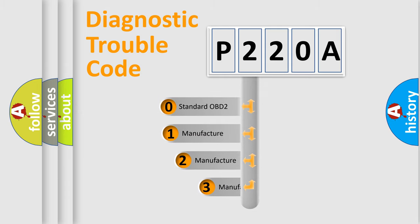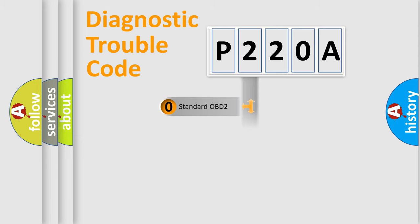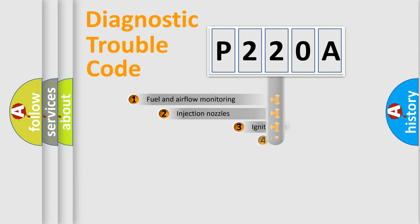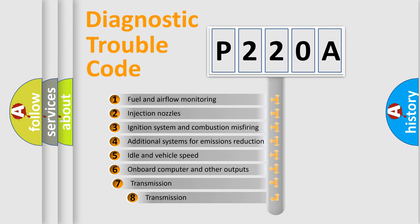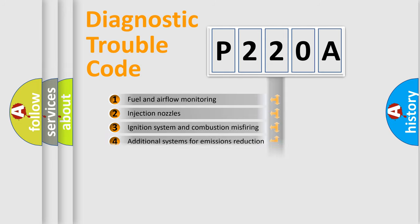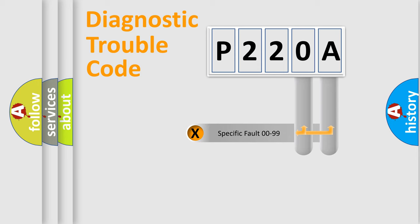If the second character is expressed as zero, it is a standardized error. In the case of numbers 1, 2, or 3, it is a manufacturer-specific error. The third character specifies a subset of errors. The distribution shown is valid only for standardized DTC codes.